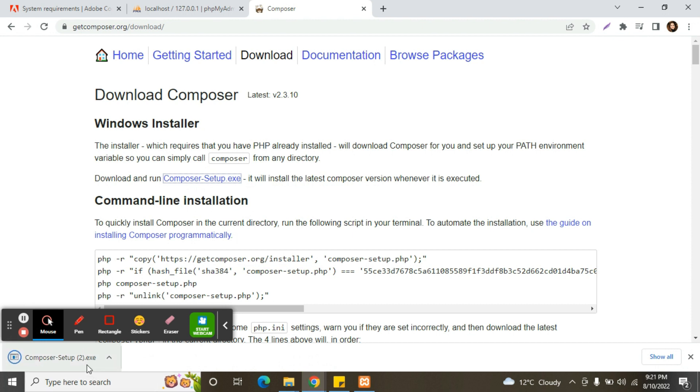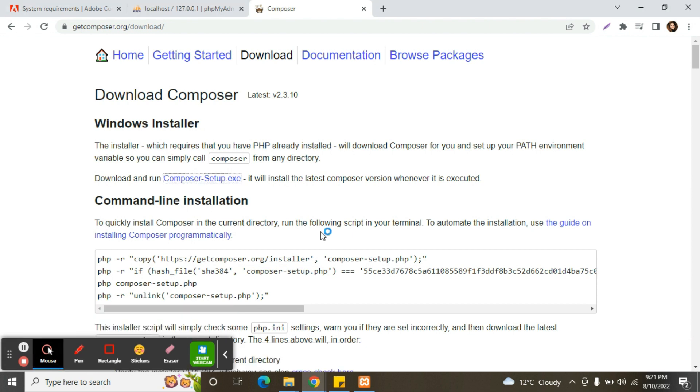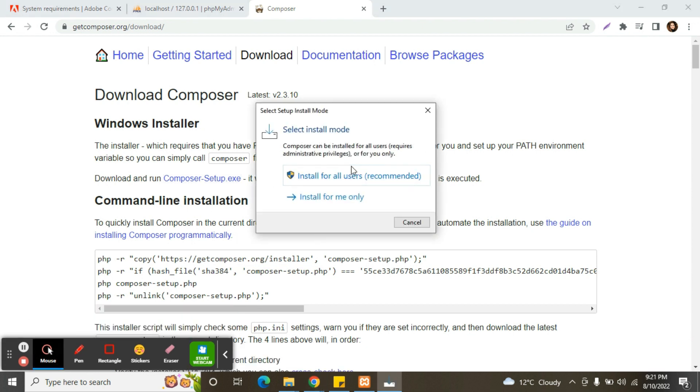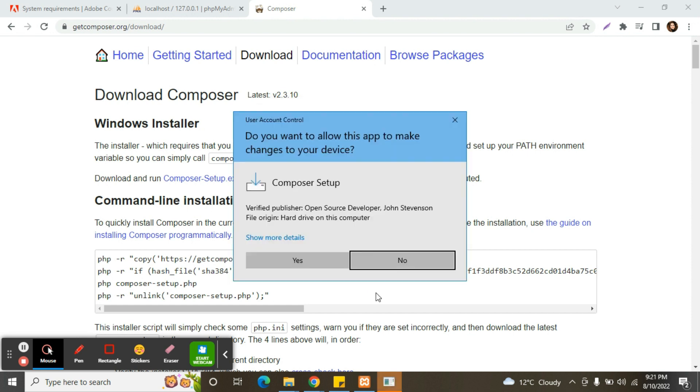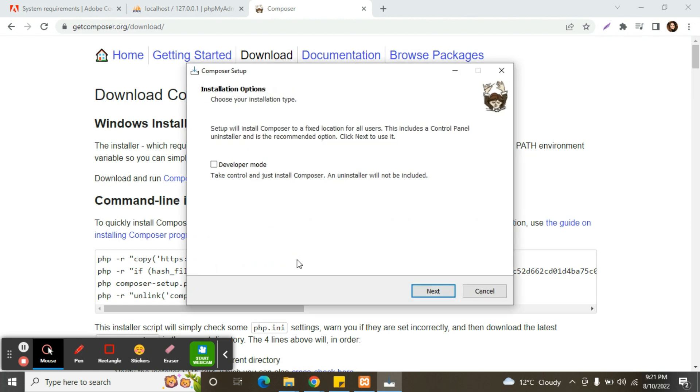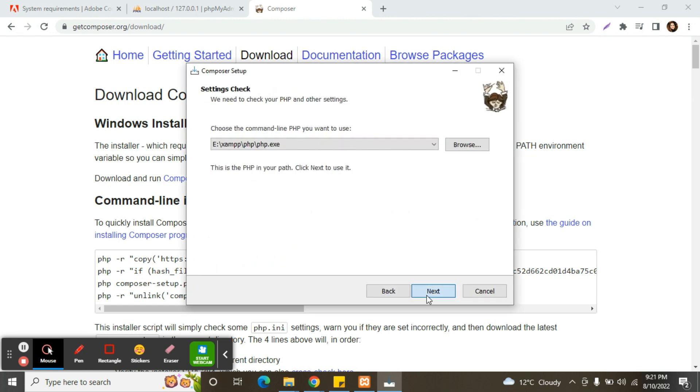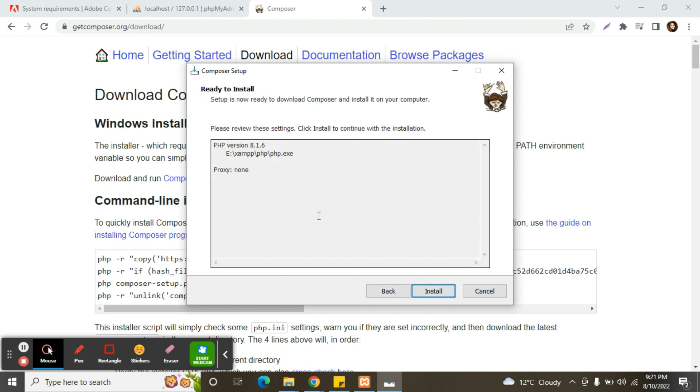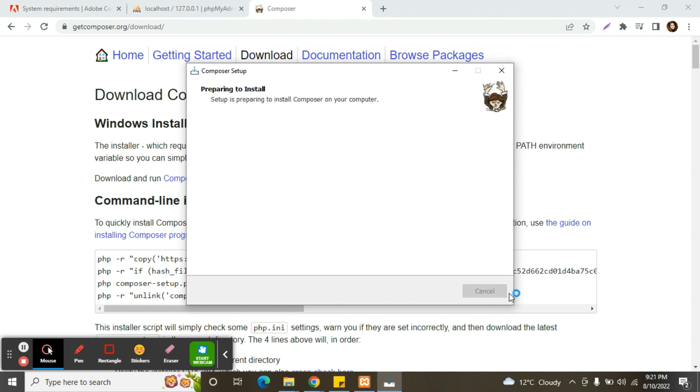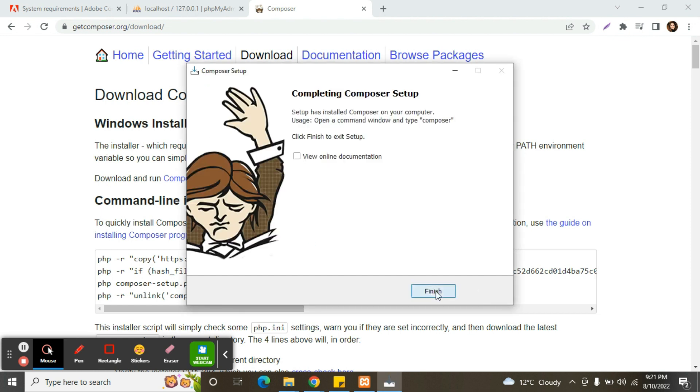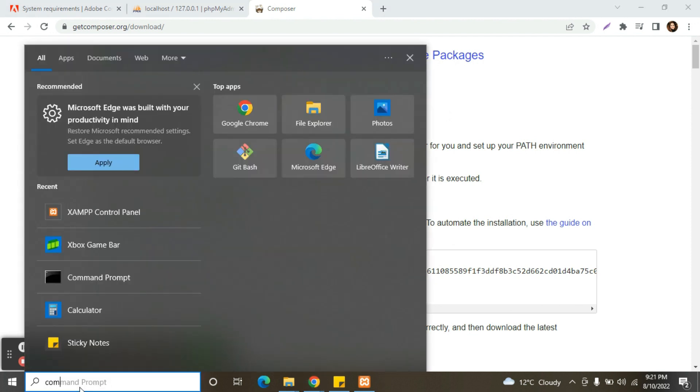Here we have the link. We need to click over here. Composer will install. Click on yes, next, click on next. Next, you can see here PHP version 8.1.6. Finish.